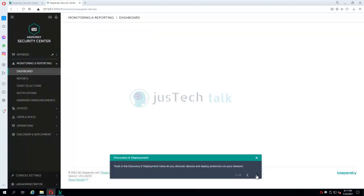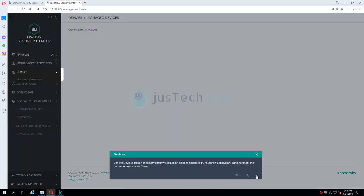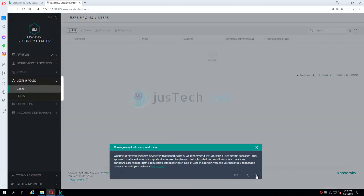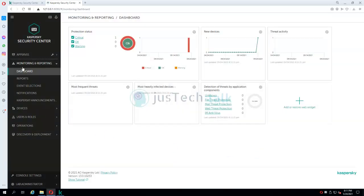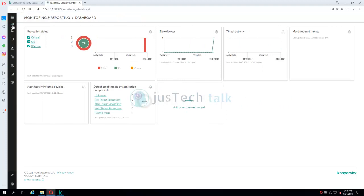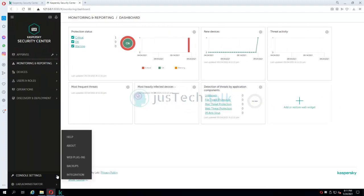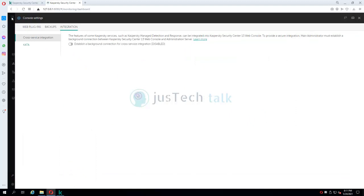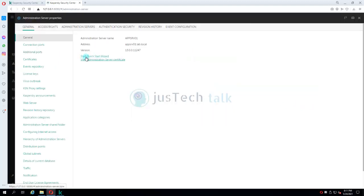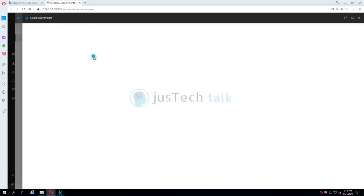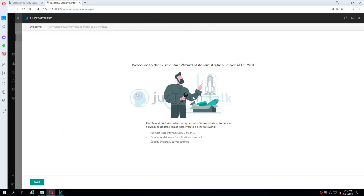The tutorial is taking me through different parts of the interface. I can simply close this when done. Once I reach the main console I can see everything here. There's an option to hide or show panels, console settings, integrations, and more — we'll talk about those in a future video. From here I can also run the Quick Start Wizard, which will help me get started with the Kaspersky Security Center Administration Server.